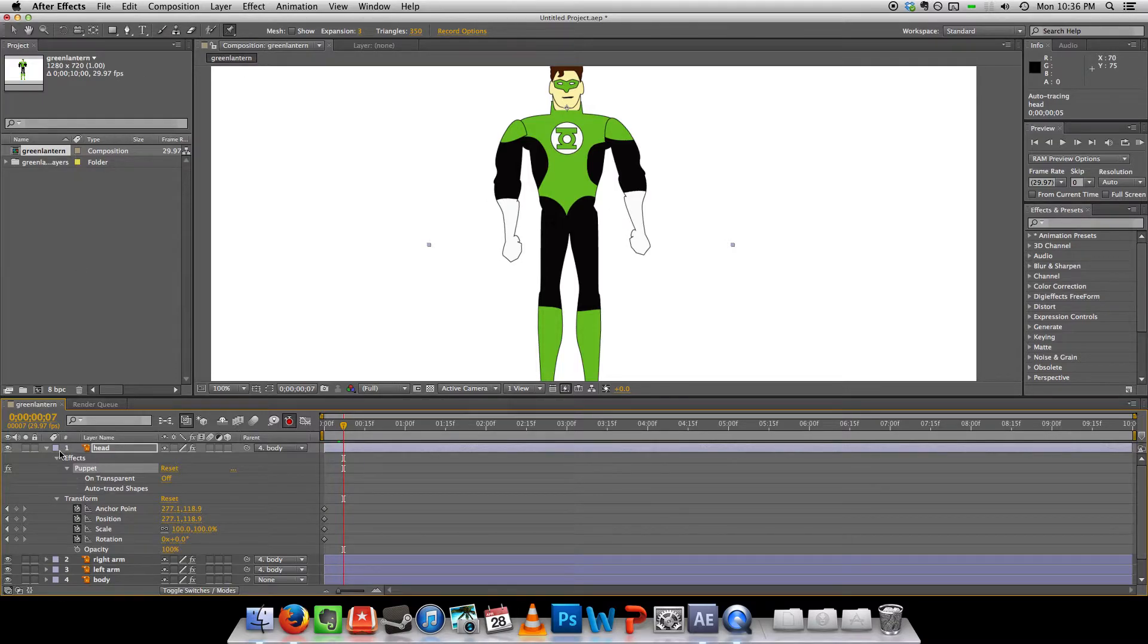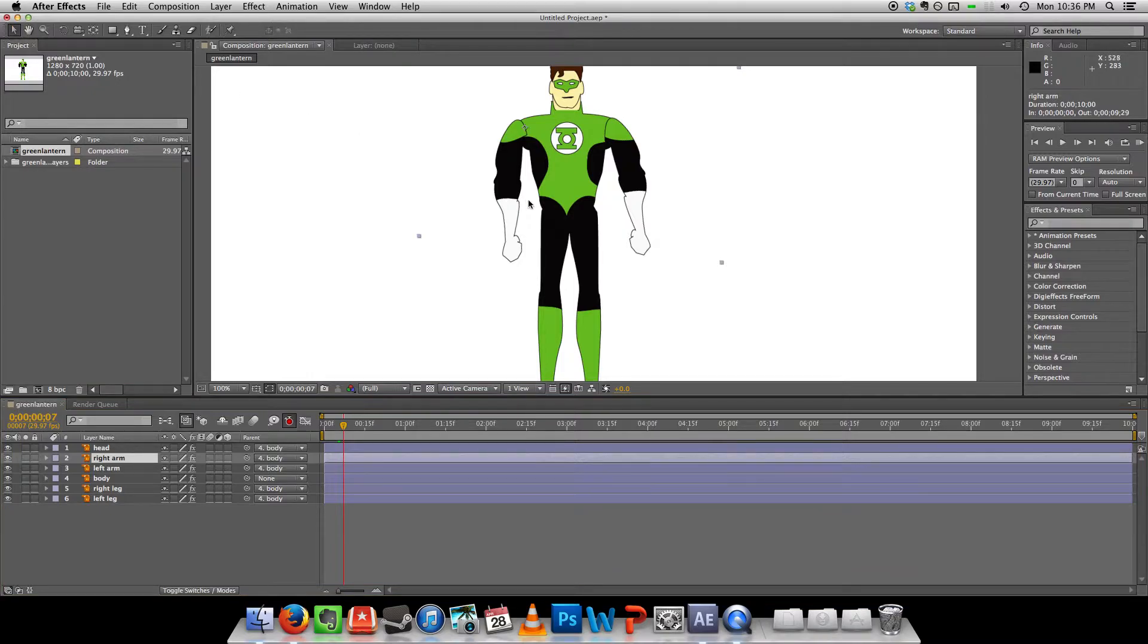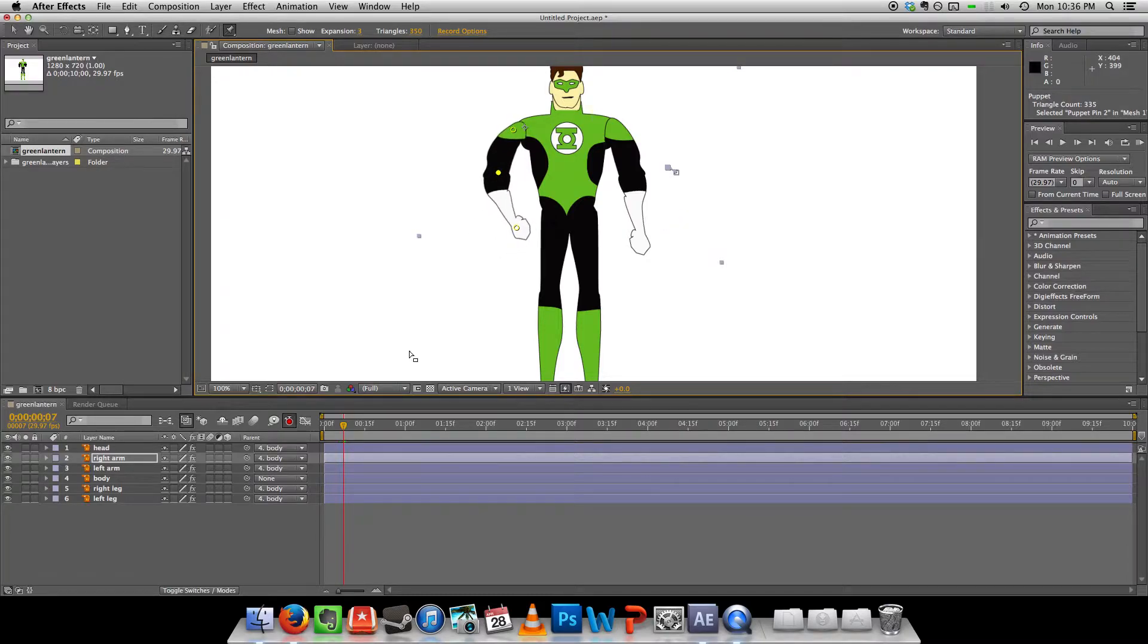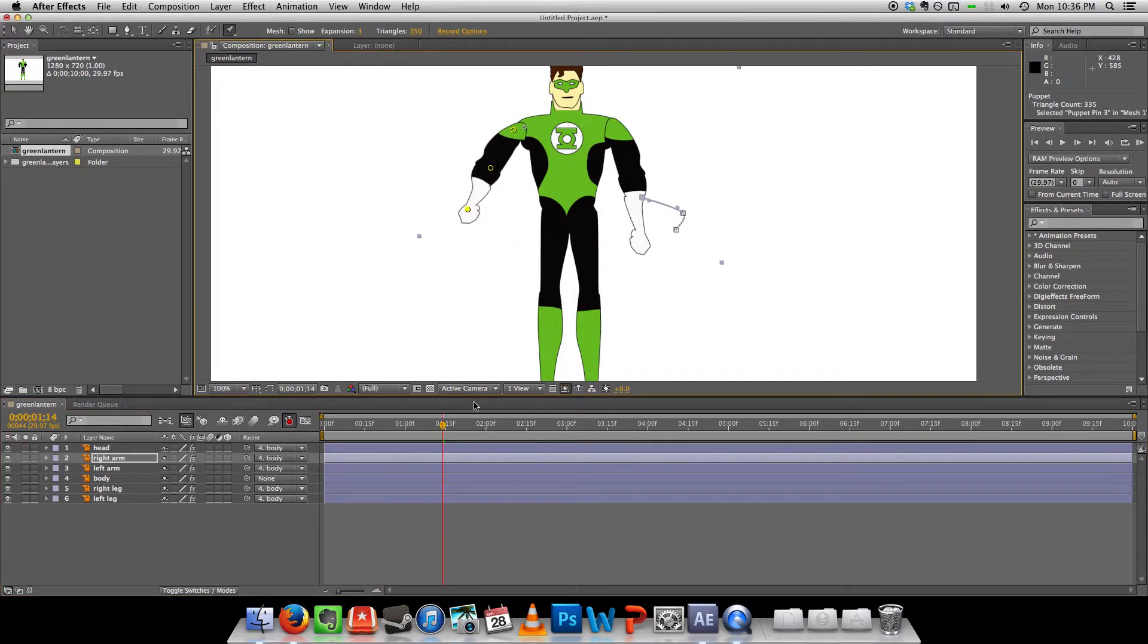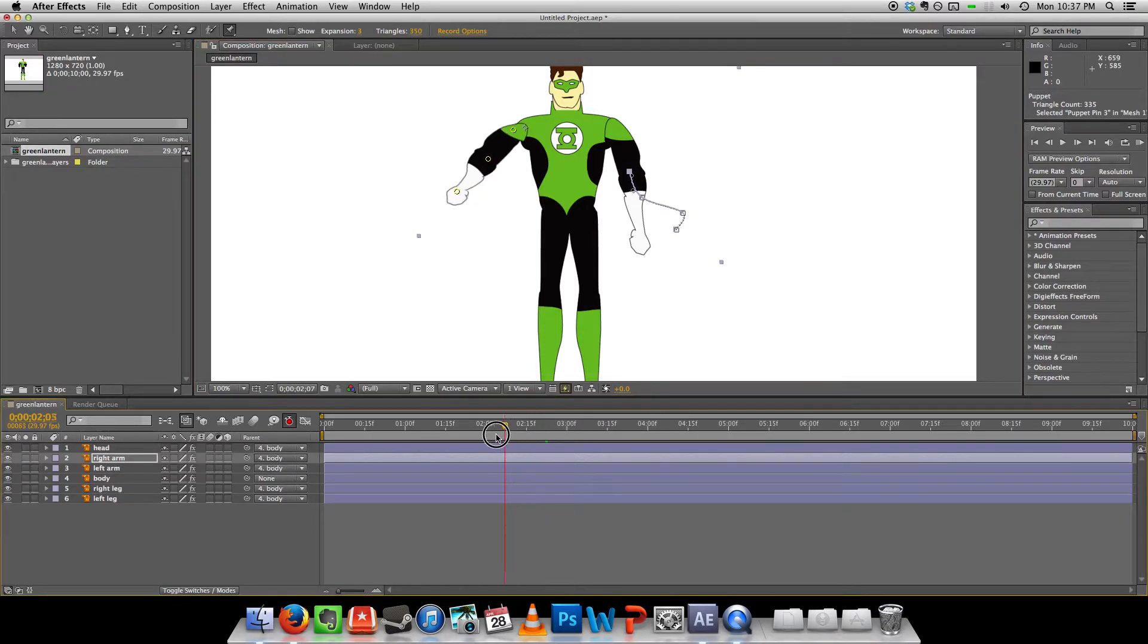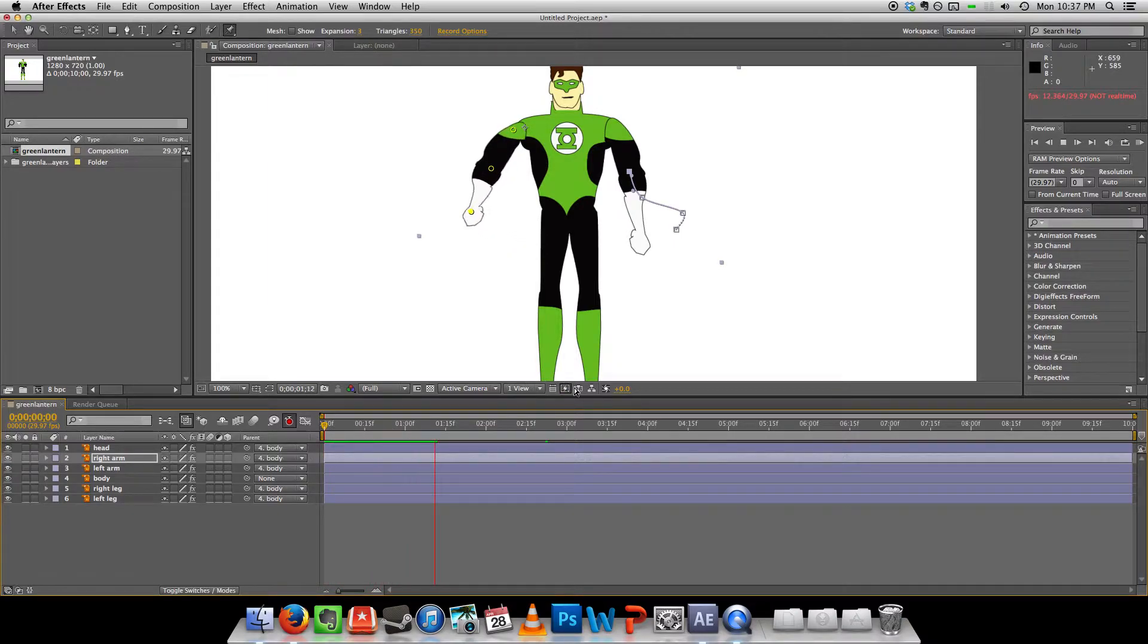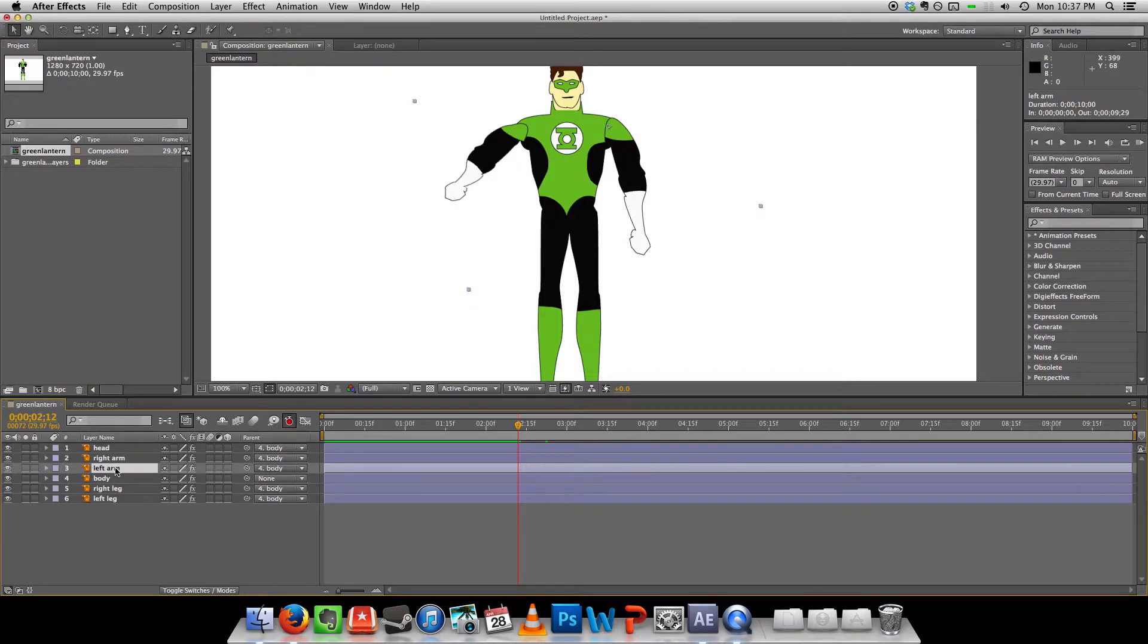So let's just select the right arm for instance. Grab the puppet tool. I just realized I didn't even give Green Lantern a ring. Don't know what I was thinking there. Okay. So he's going to raise his arm. Maybe shoot a power beam with the ring he's not wearing.